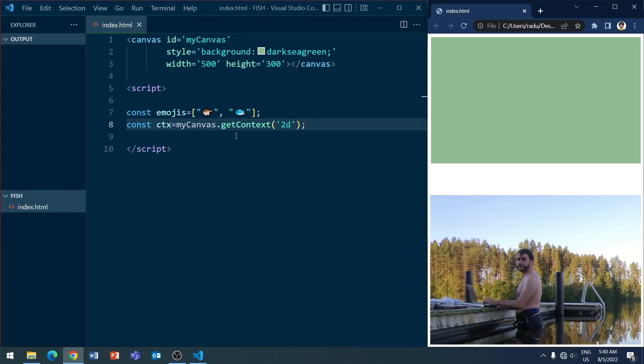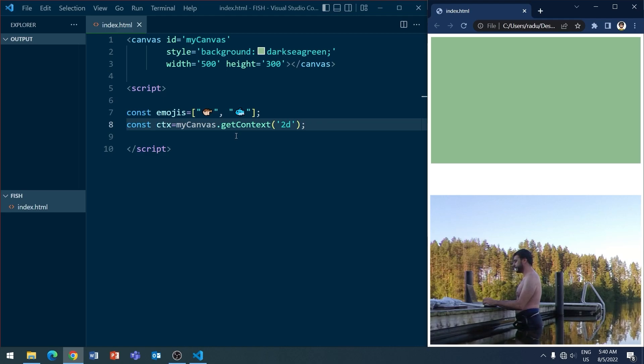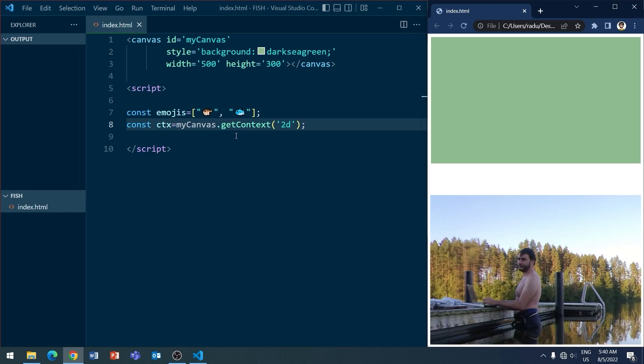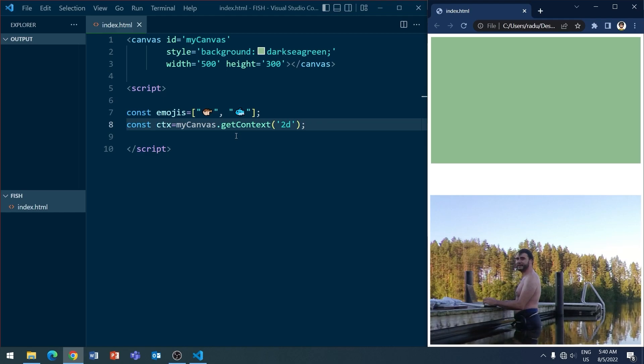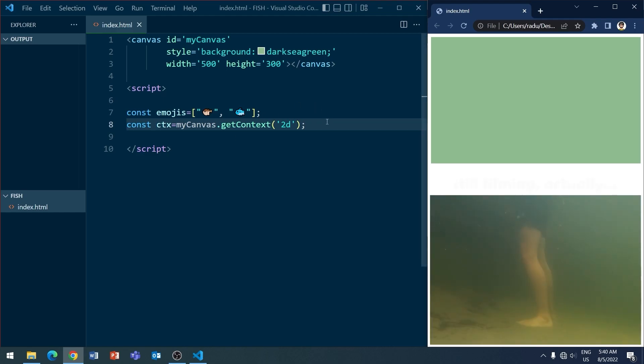And if I refresh, you will see this happening now. So we have our canvas there on screen, and it has this dark sea green color. I wish I could have filmed this underwater as planned. But might as well make this tutorial anyway, I guess.